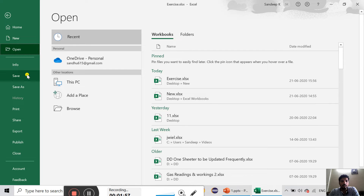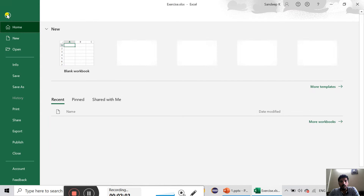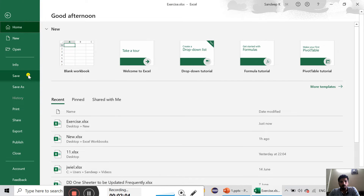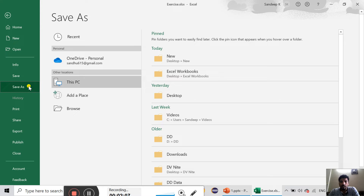Then we will save. If we click on File, we will automatically use the name of the file. Then we will save as. Now we will talk about the name and location of the file. We will save as.